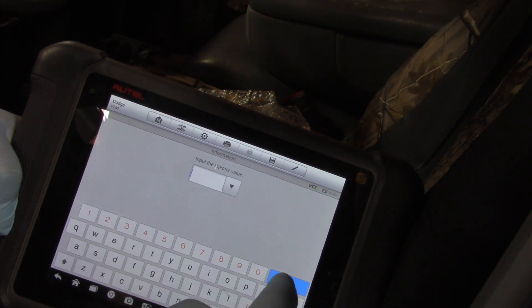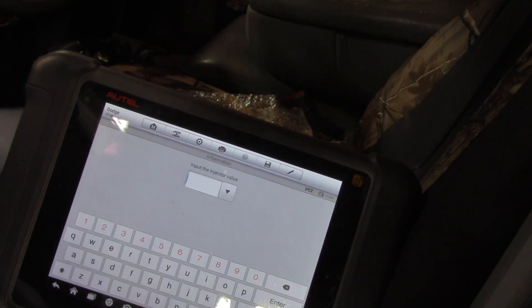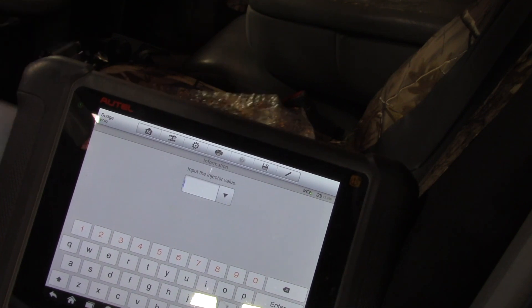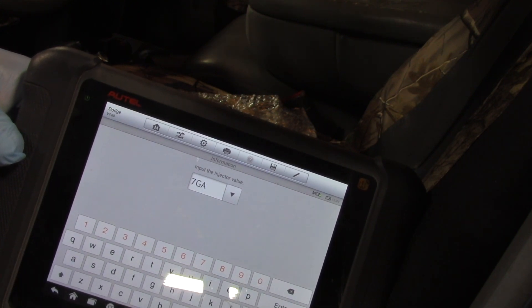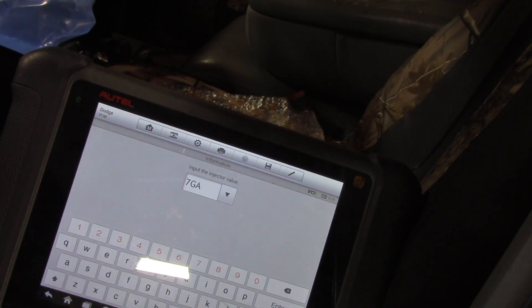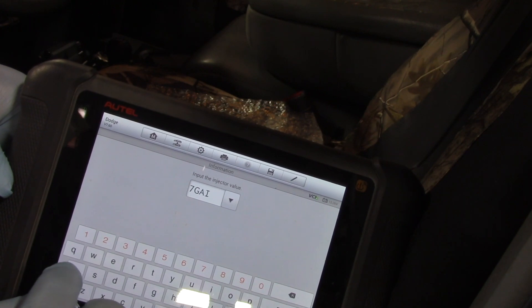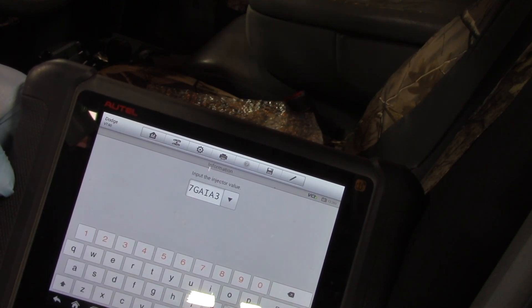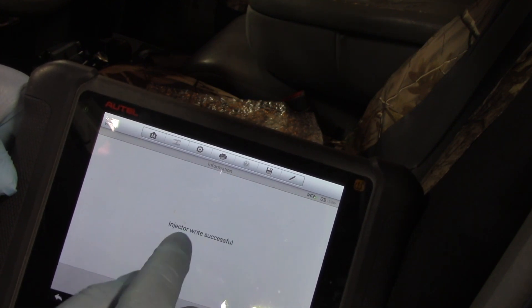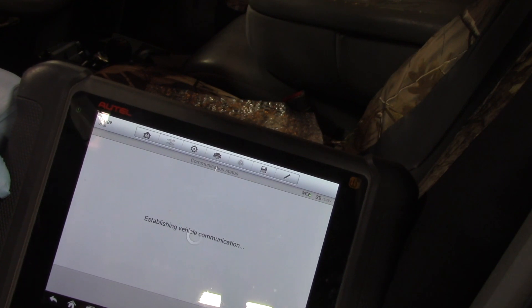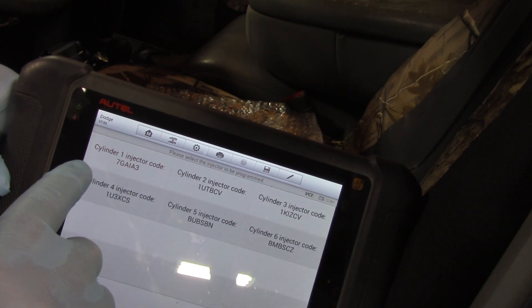I'm going to backspace to erase all the existing information. Now I'll read the code off the tag, which is 7GA IA3. I select 7GA, then IA3, and then select Enter. It says 'injector write successful' — click OK.